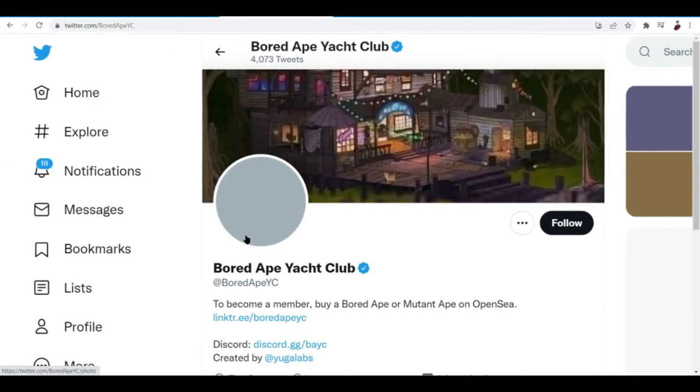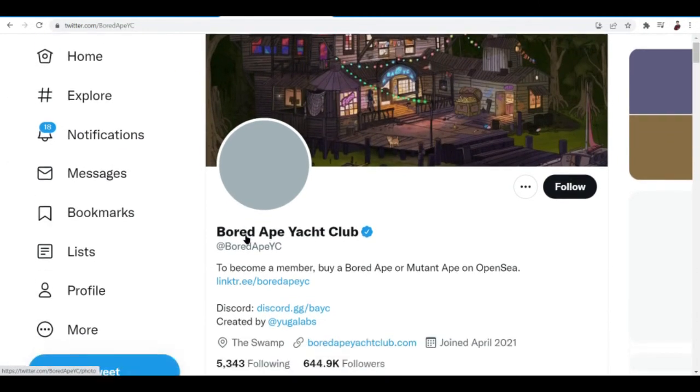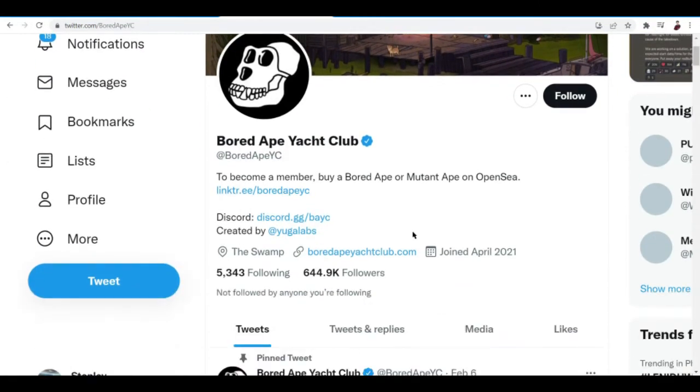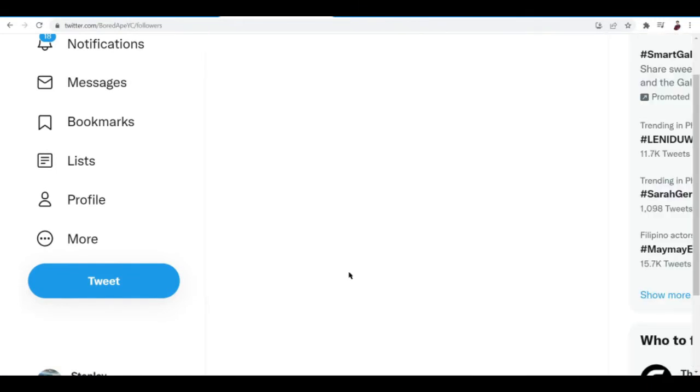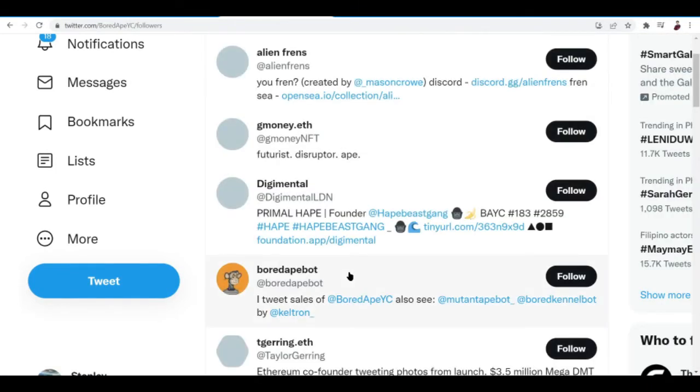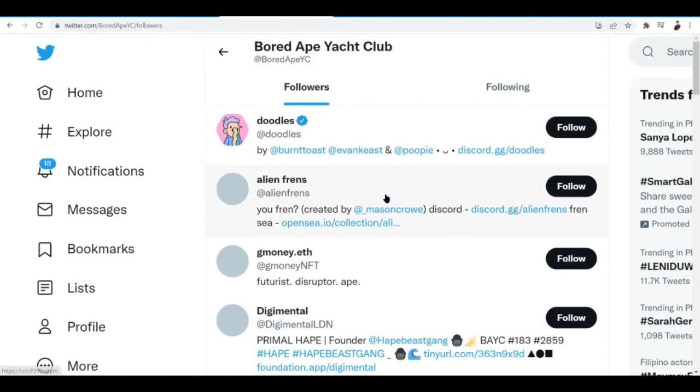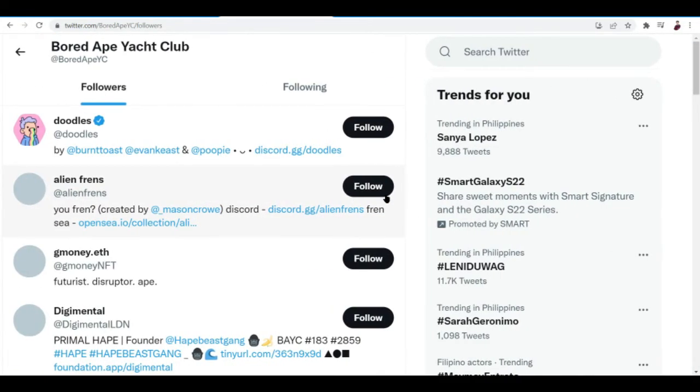What you want to do is go to Bored Ape Yacht Club's page. It's here and we're going to check out their followers. It has a lot of followers right. Bored Ape Yacht Club is so popular when it comes to NFT. Now what we want to do is to follow all of these followers, hopefully we might get a follow back.